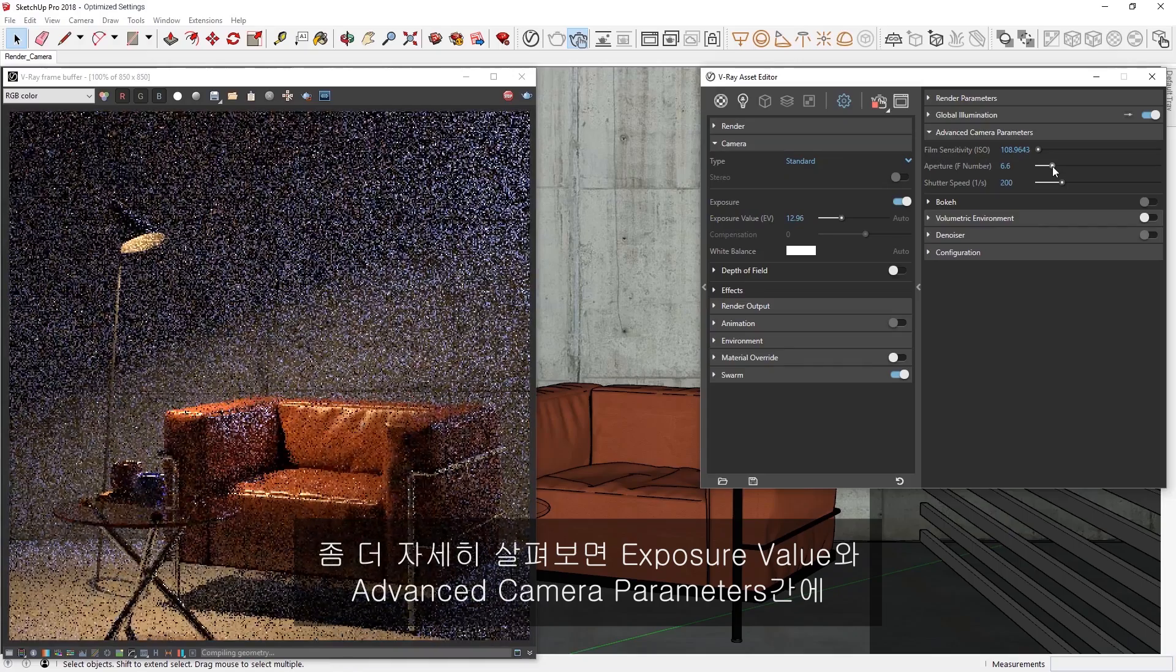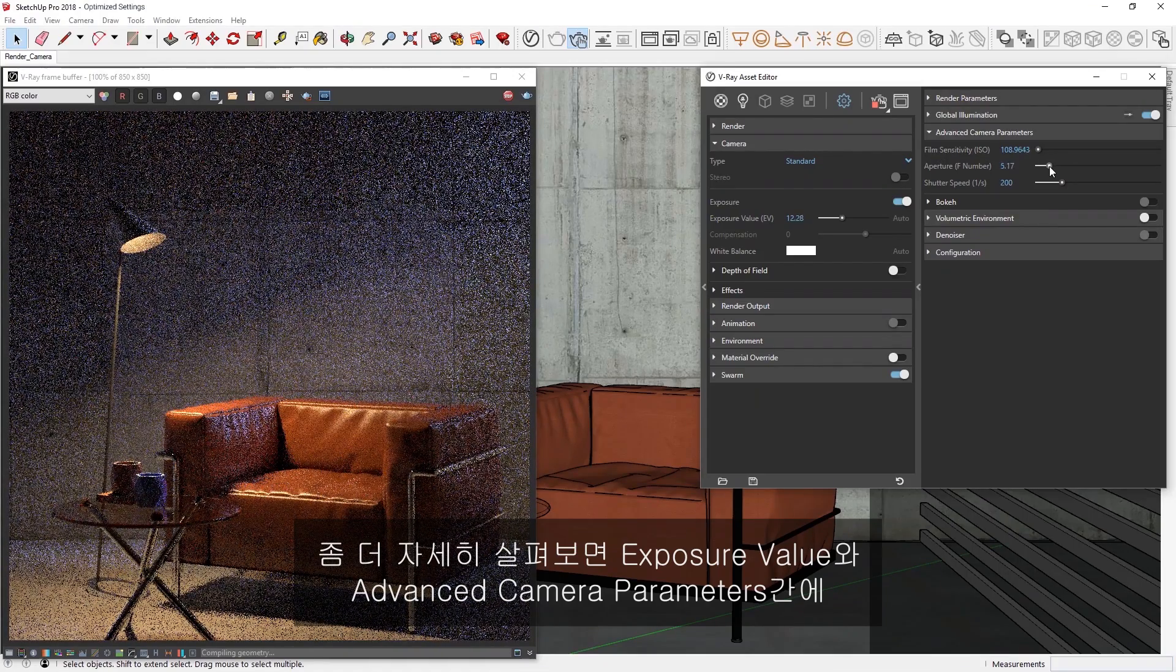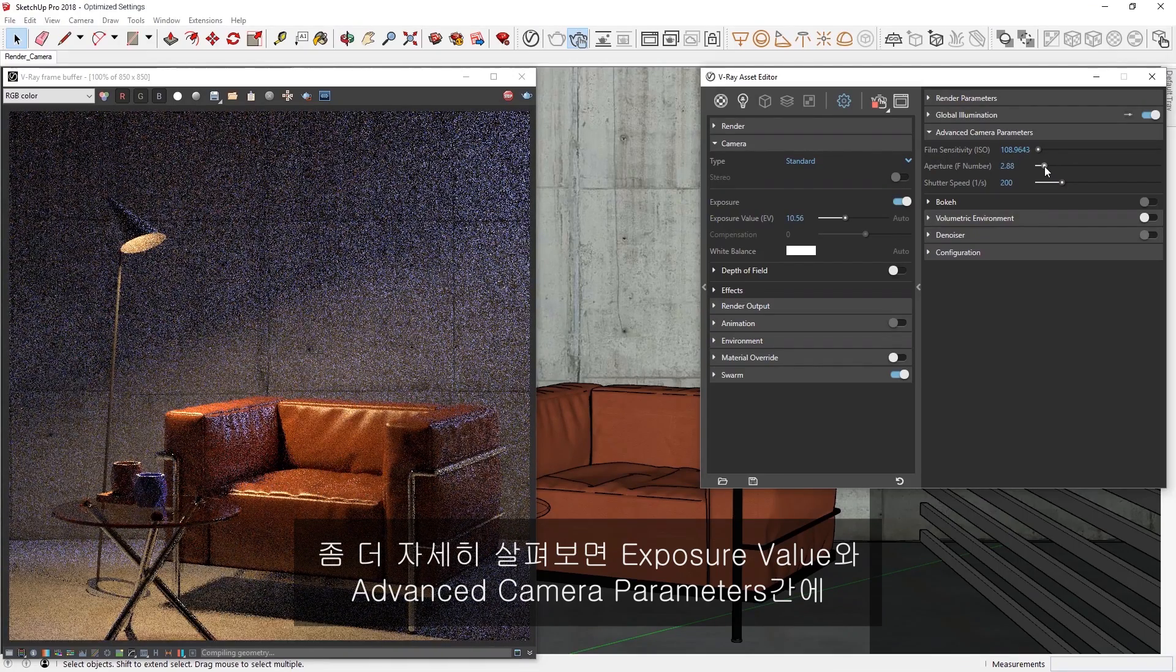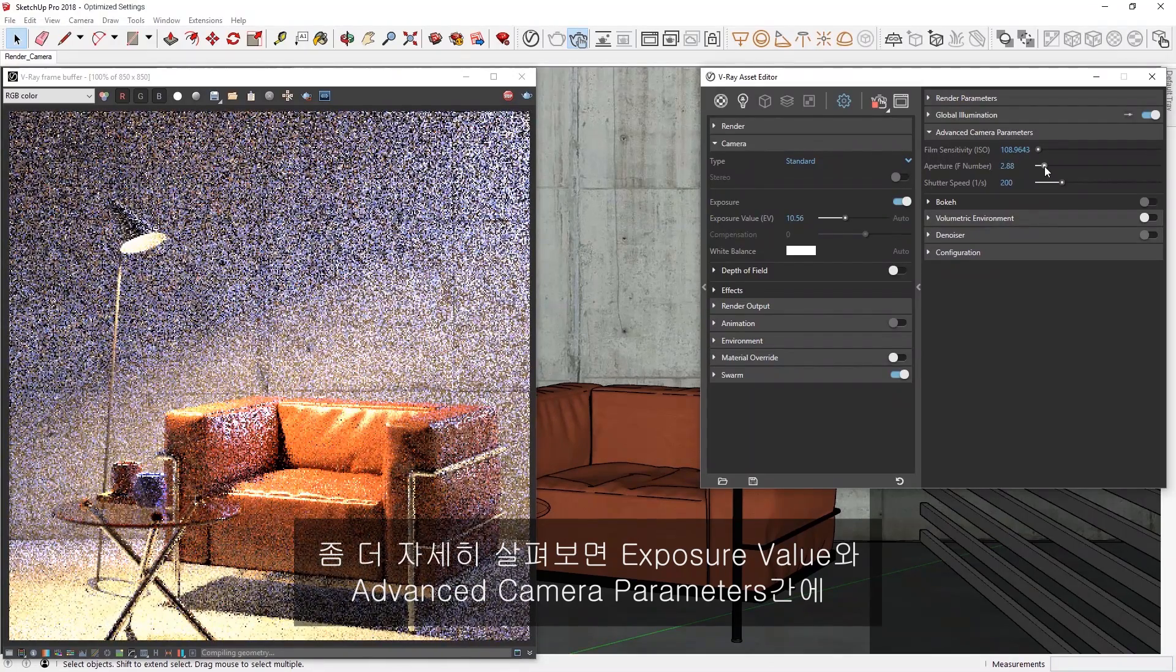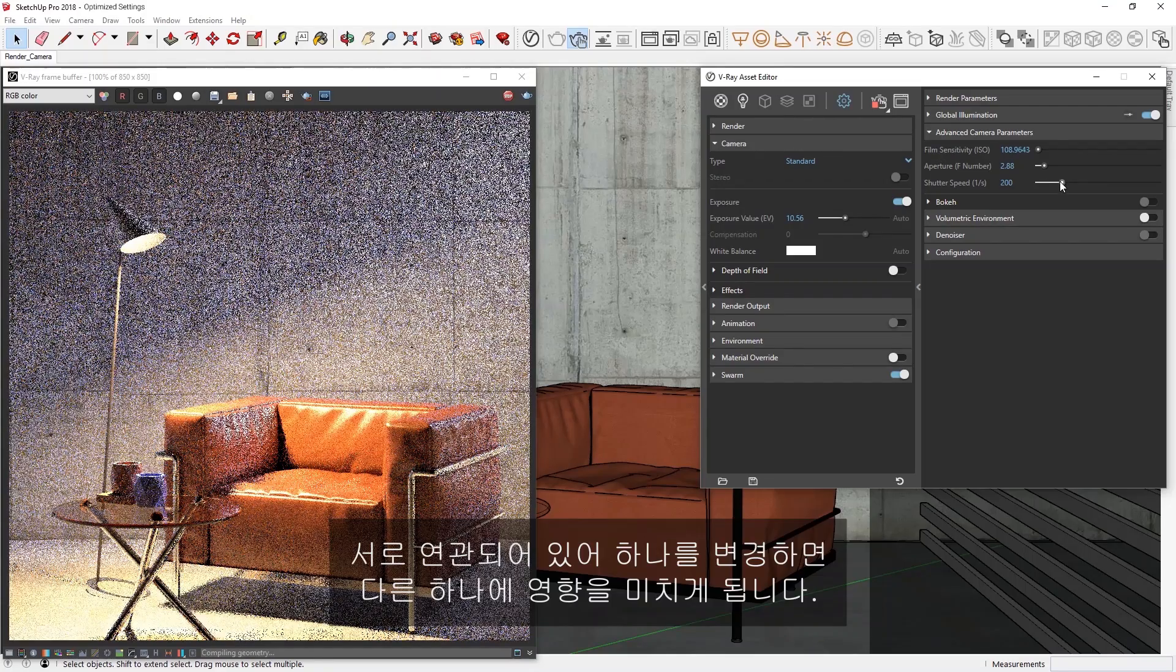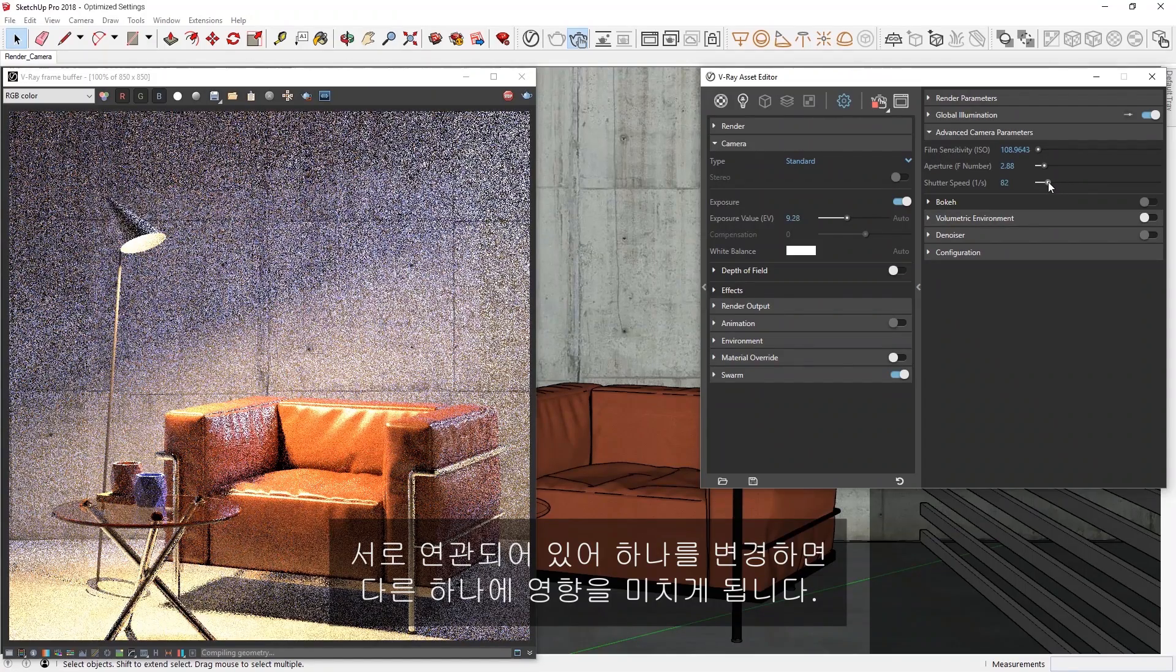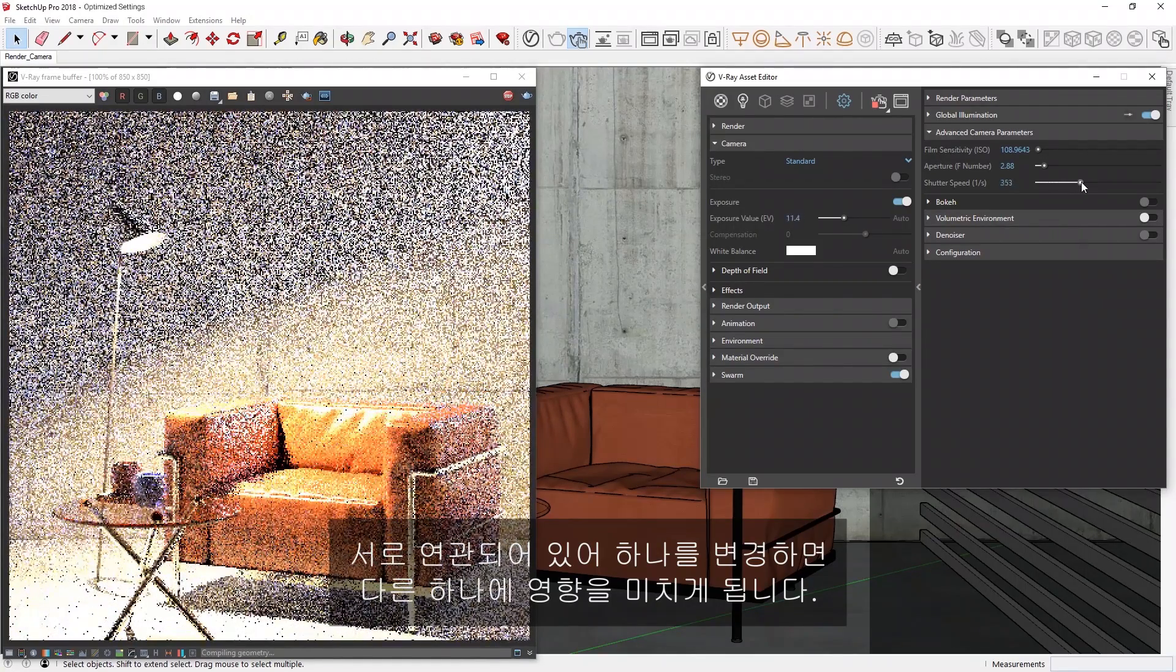Now, if we take a closer look, you'll see that the relationship between the Exposure Value and the Advanced Camera parameters is correlated, so that changing one affects the other, and vice versa.